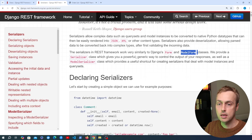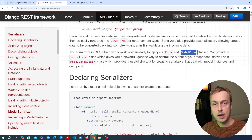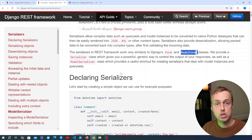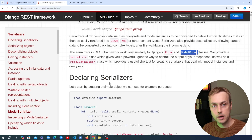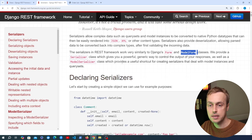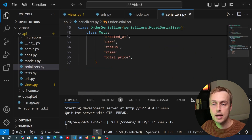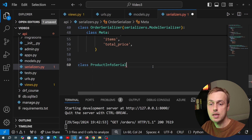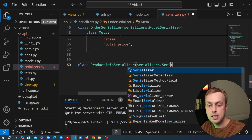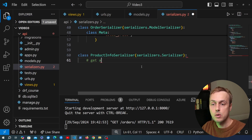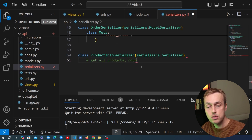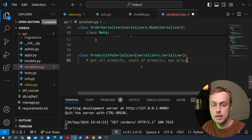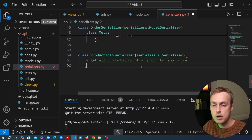I want to create a serializer in this video that returns all of the products we have in the database, but it's also going to return a count — the number of products — and it's going to perform a bit of aggregation to get that count. It's also going to perform another aggregation to get back the maximum price of a product in the system. It's a bit of a contrived example but let's go with that.